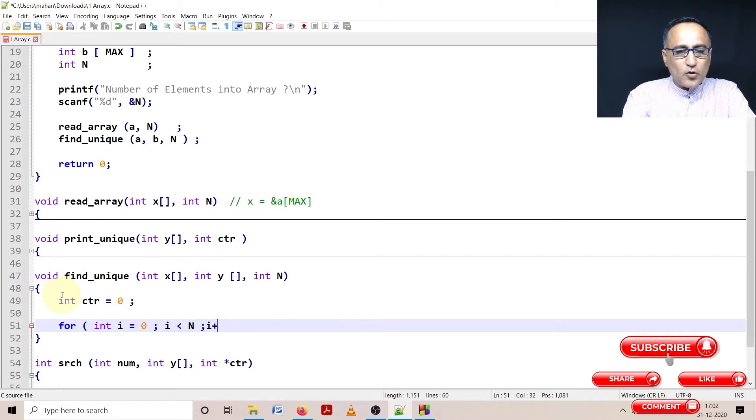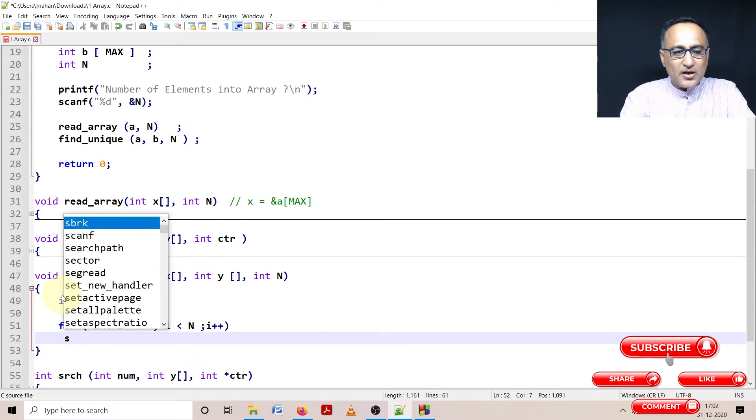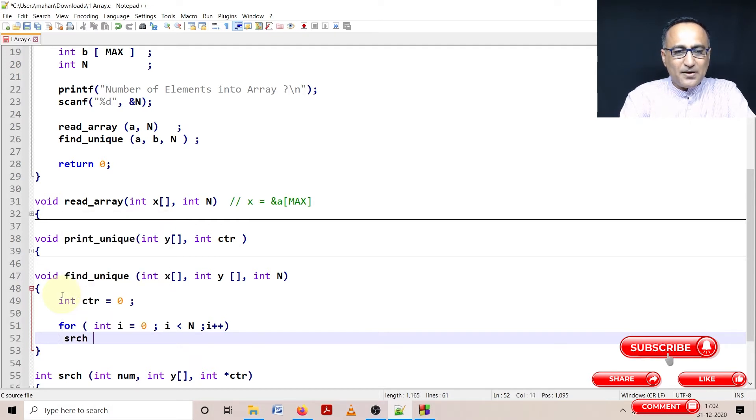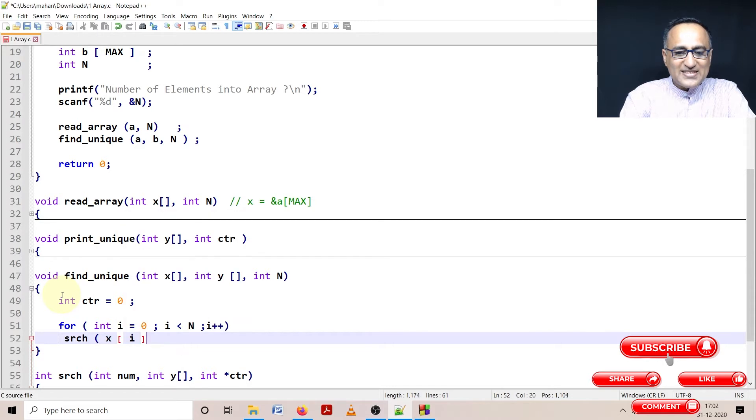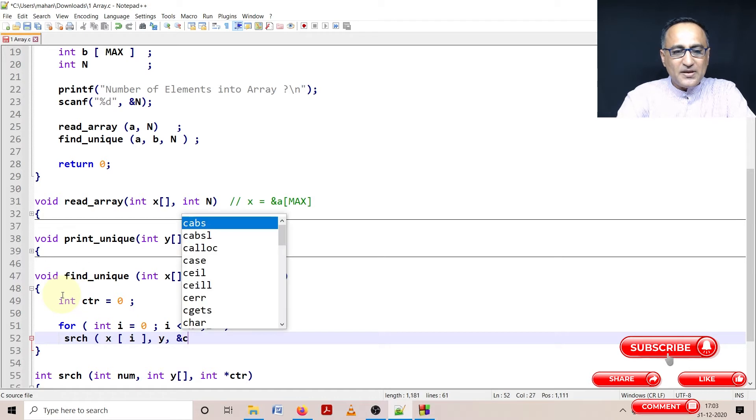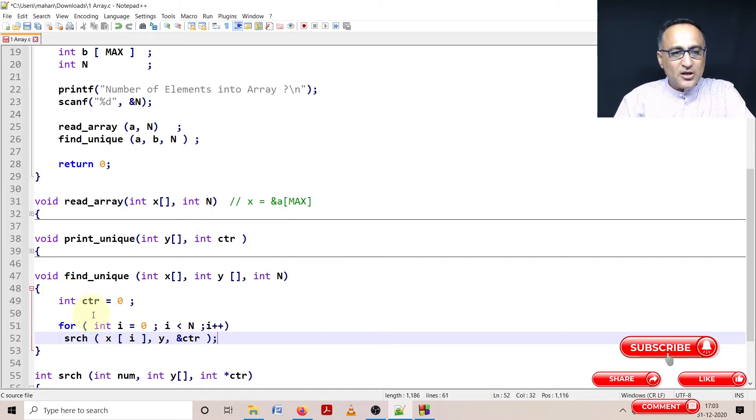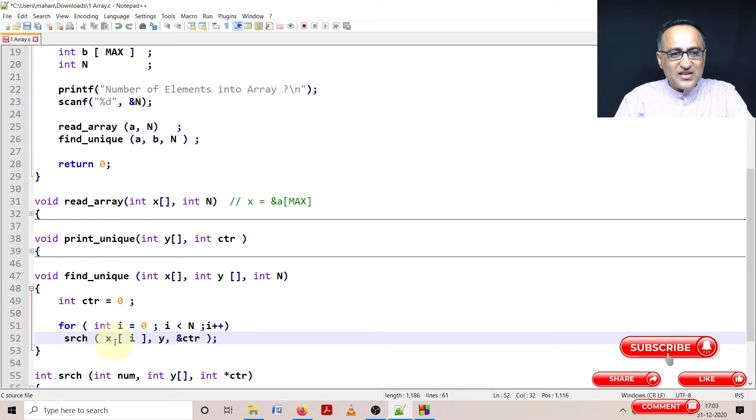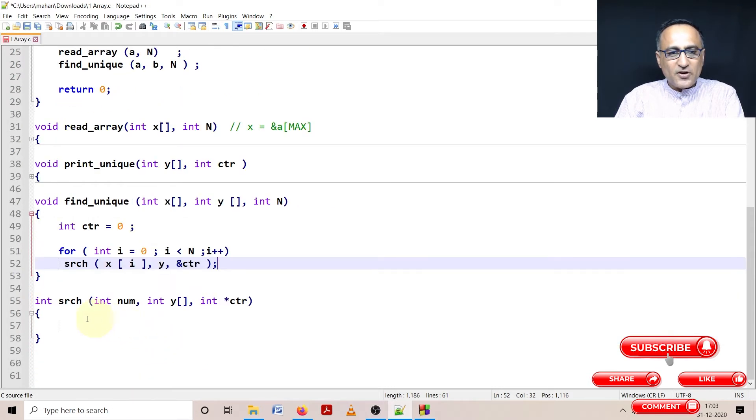In this for loop, for every element in X, I am going to check whether that number X of i already exists in array B or not. If it exists in array B, then I should not be inserting that number in array B. So what I'm doing is I'm passing the zeroth element to this function called search.